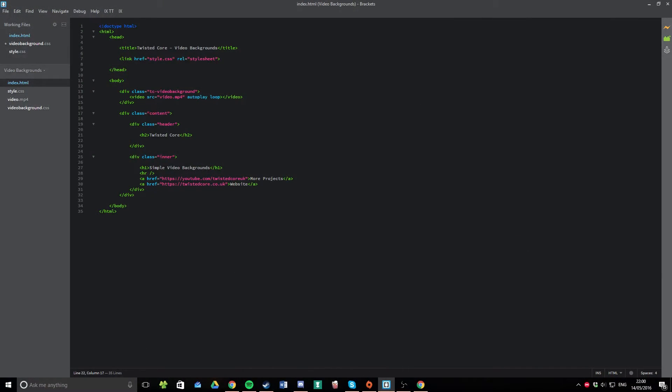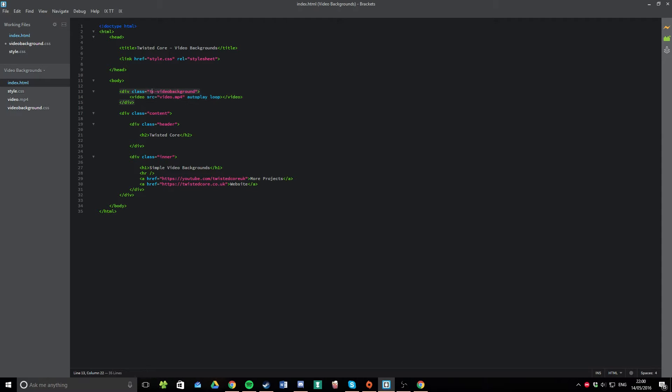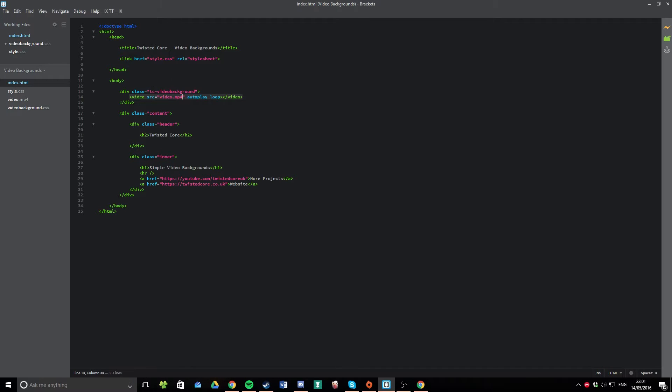The HTML for this is also very simple. Set up your document as you normally do, and include a div class I've called mine TC Video Background. This will be your div, and inside it, you have a video. You set it to autoplay and loop, and you give it a source file. Mine's just a looping stock video that I found online.